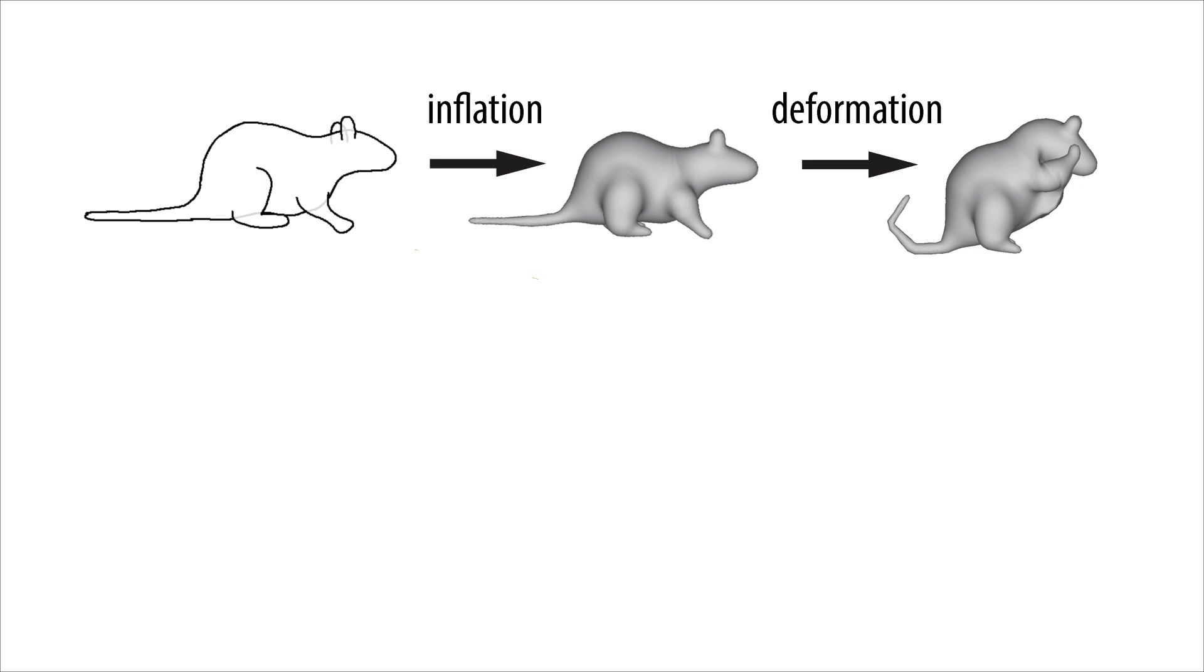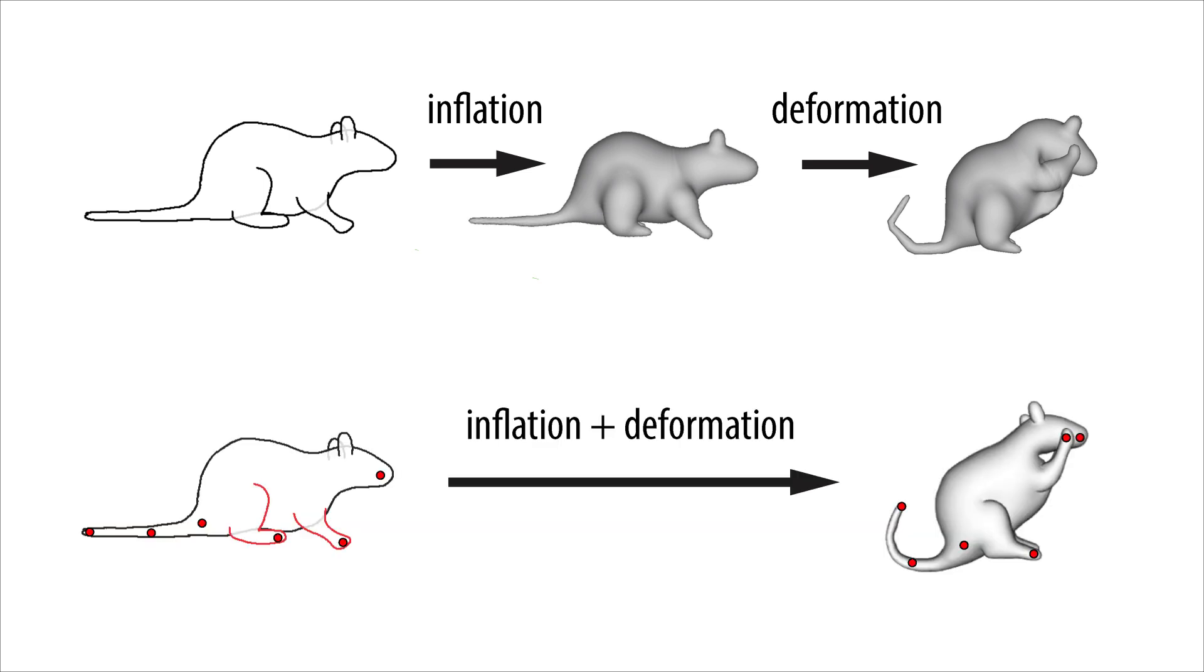Unlike previous methods which inflate the sketch first and then deform the resulting mesh, we combine aspects of the sketch inflation with elastic deformation in a joint optimization process.